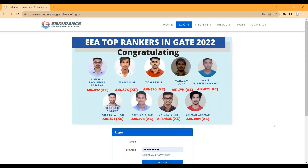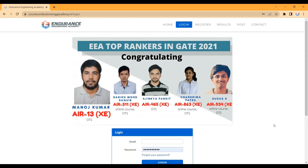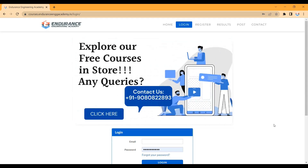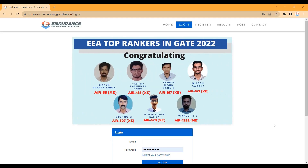Hello students, this is Vinod from Endurance Engineering Academy. For the TNPAC Field Surveyor and Draftsman exam, we have launched a one-week test series, and on 24th August the test series will start.